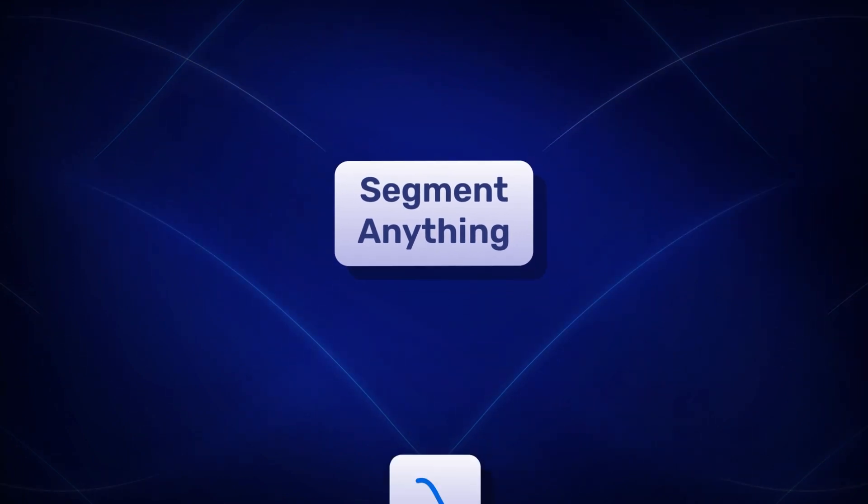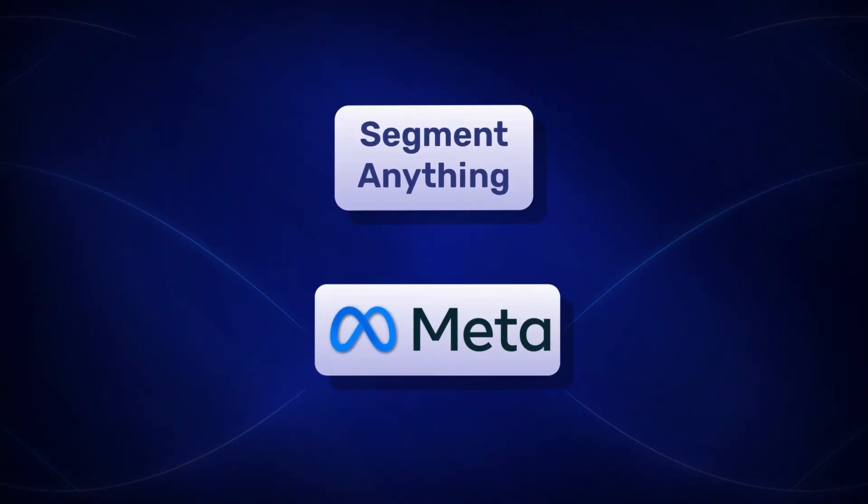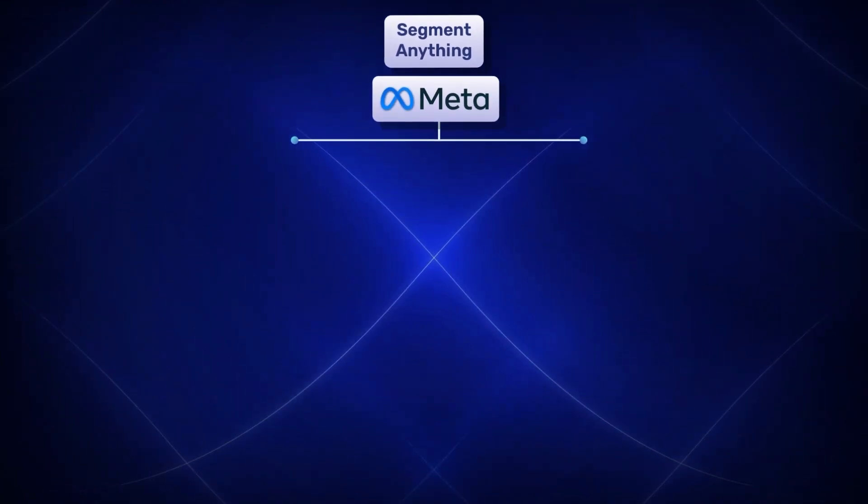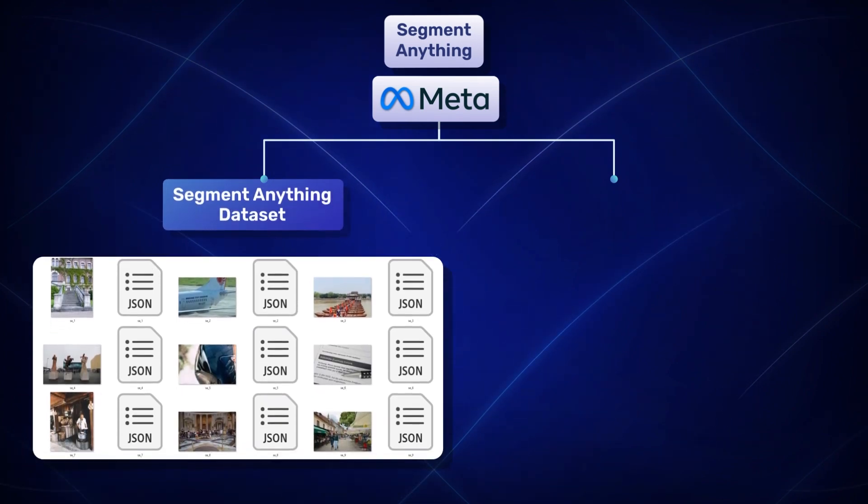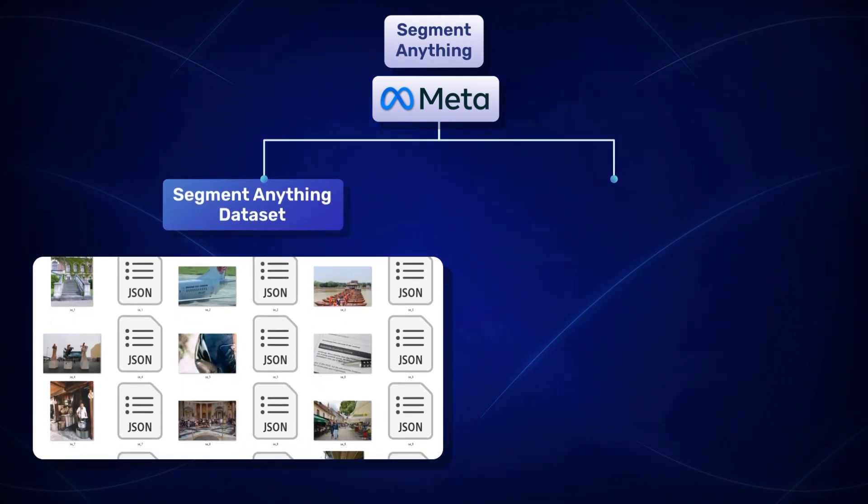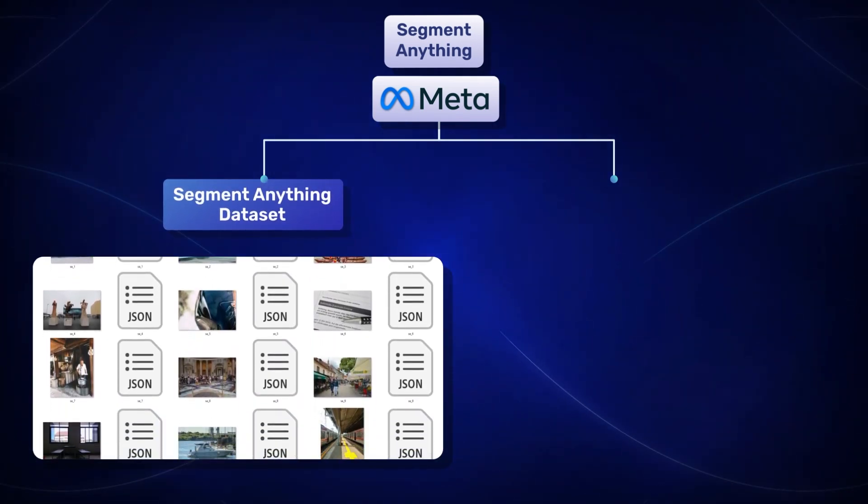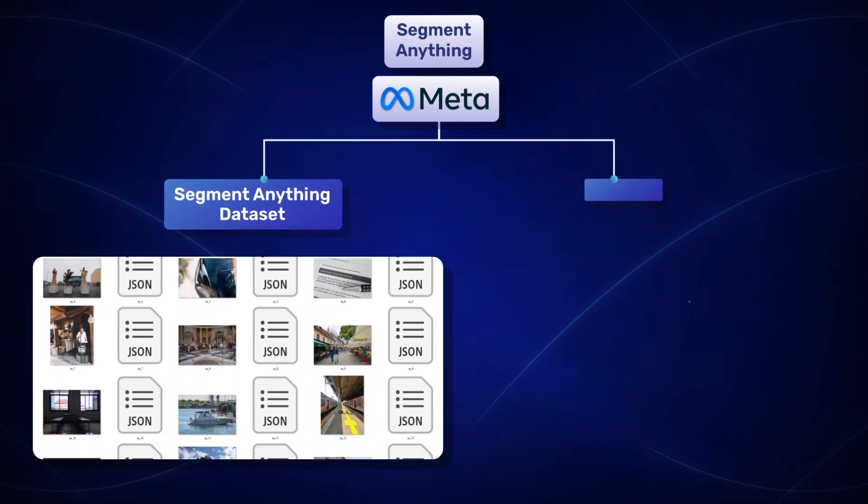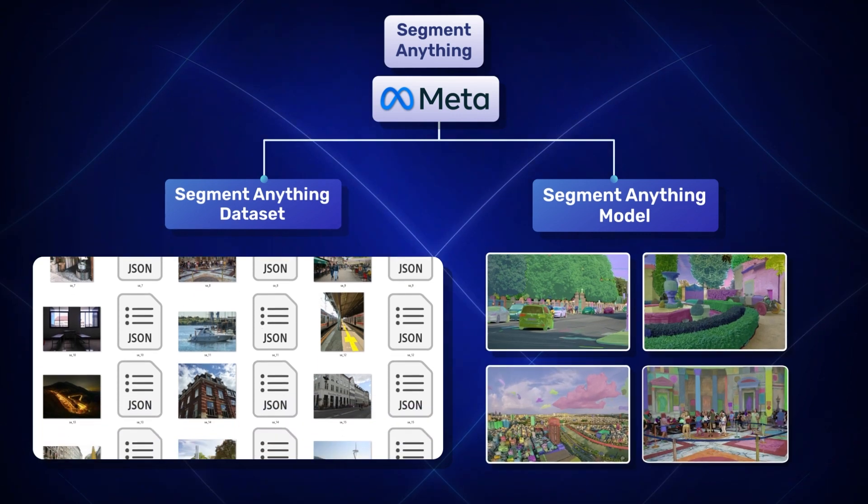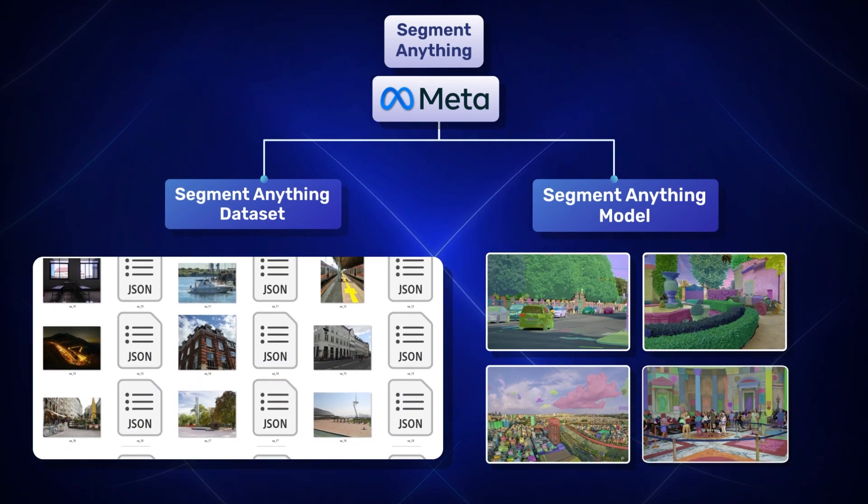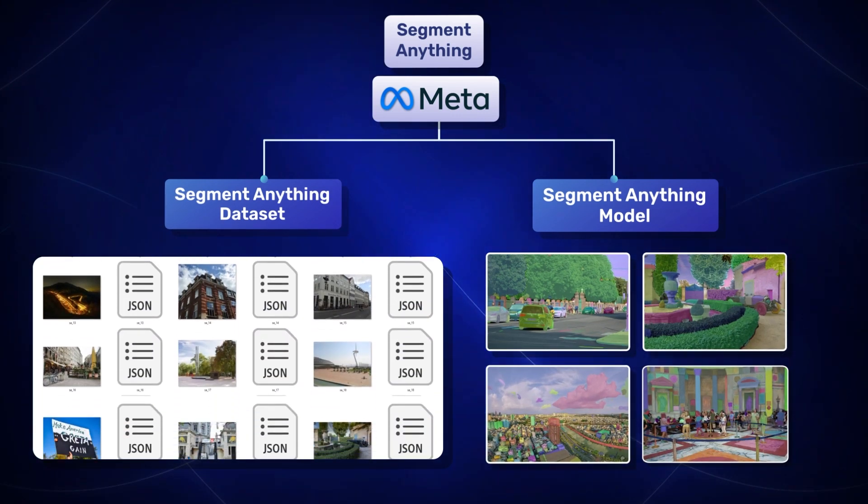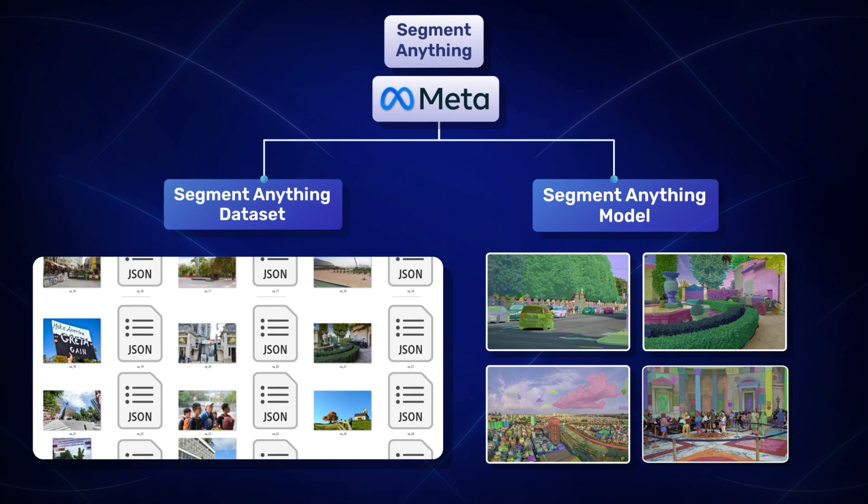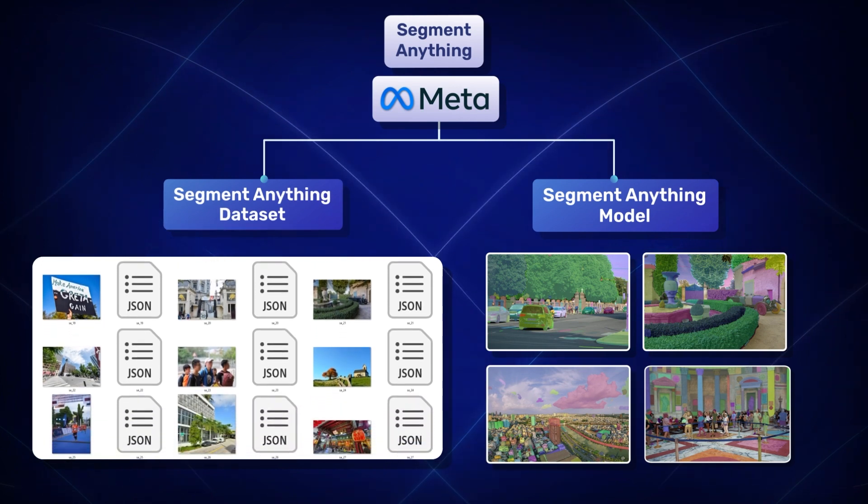Segment Anything is a project by Meta that builds two important components: a large image segmentation dataset called Segment Anything and the Segment Anything model or SAM as a promptable foundation model for image segmentation.